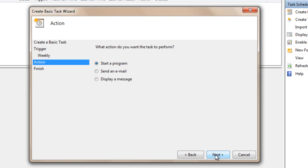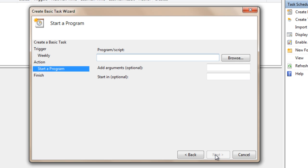When it asks what actions do you want the task to perform and it has checked Start a Program, leave it the same and press Next. On the program/script field, type in Shutdown. And on the bottom where it says add arguments optional, type in -s space -t.